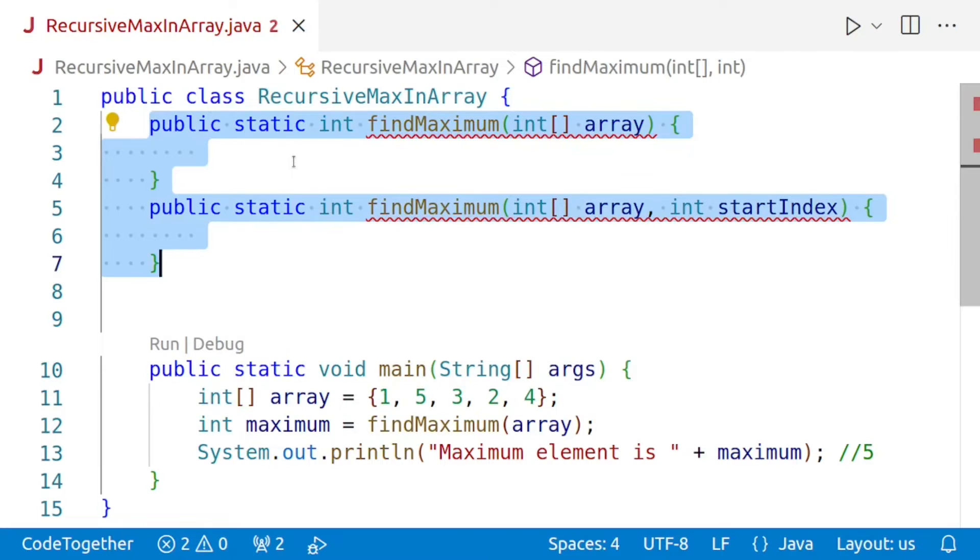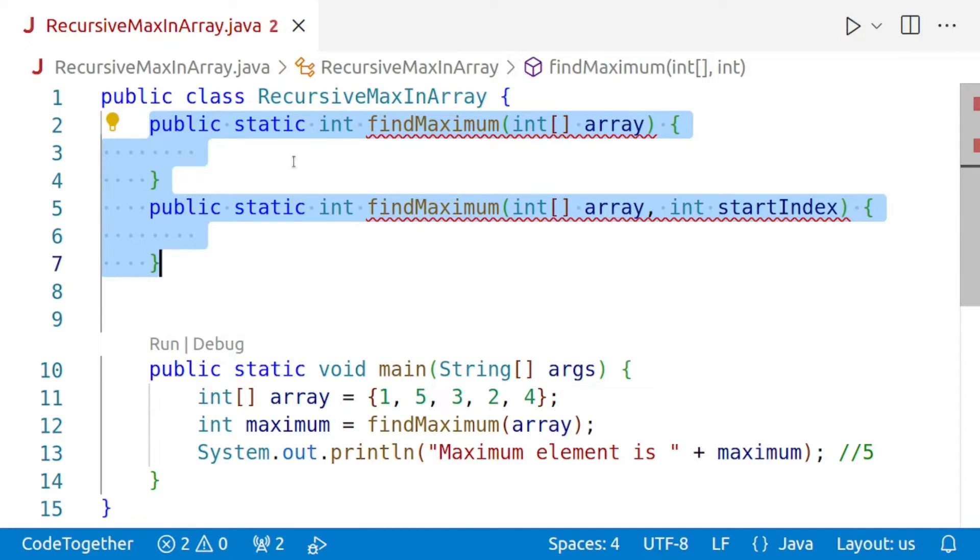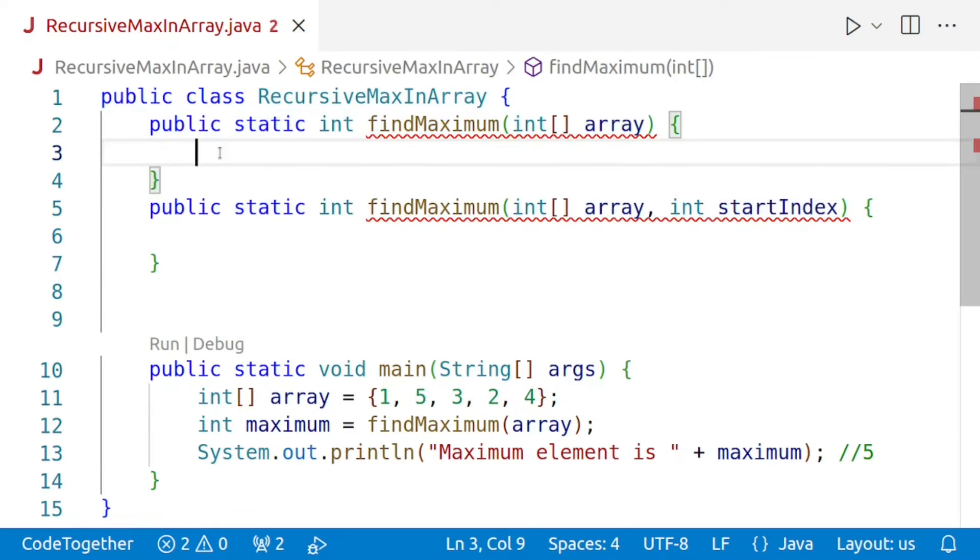We will then call the recursive findMaximum and pass the appropriate value of the index. Let's begin with the actual coding. The findMaximum method is a helper method that we will be using to find the maximum element recursively. It takes an integer array as a parameter. First, we check if the array is null or empty.